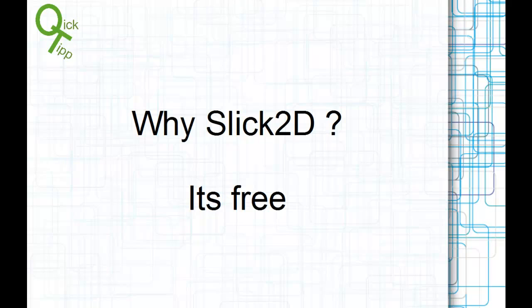The most important point: Slick2D is completely free. You can use it in commercial projects or just in your hobby projects. The only thing you must do if you publish your game is mention that you used Slick2D.